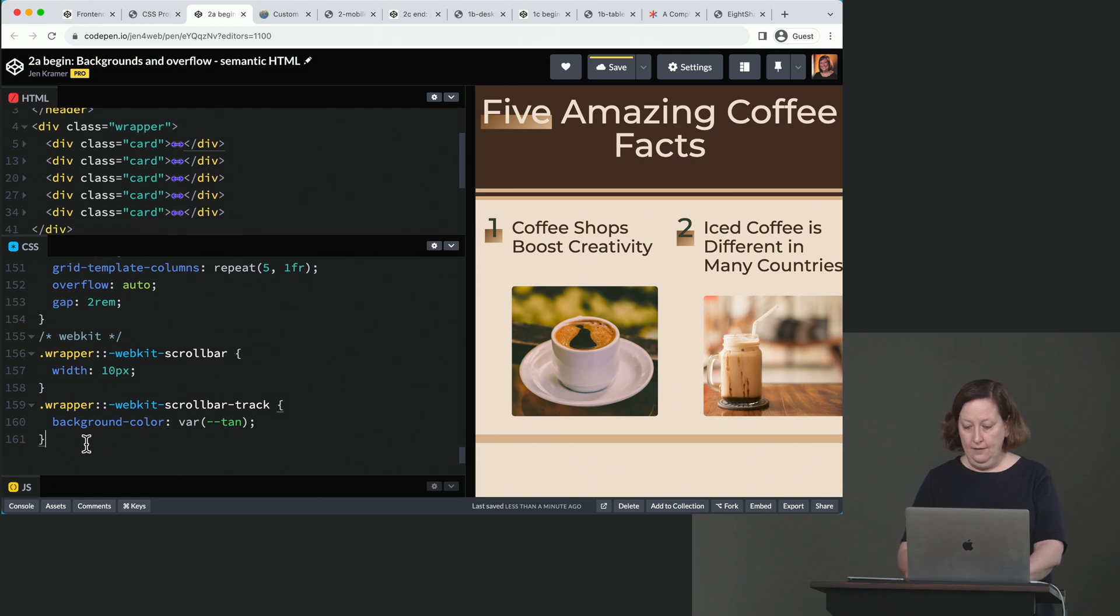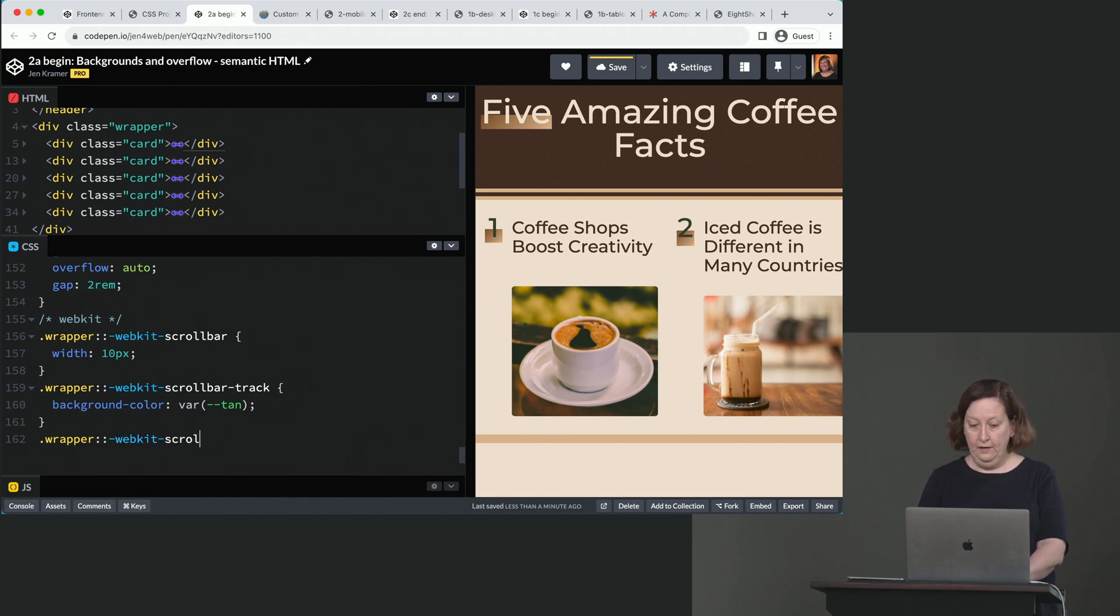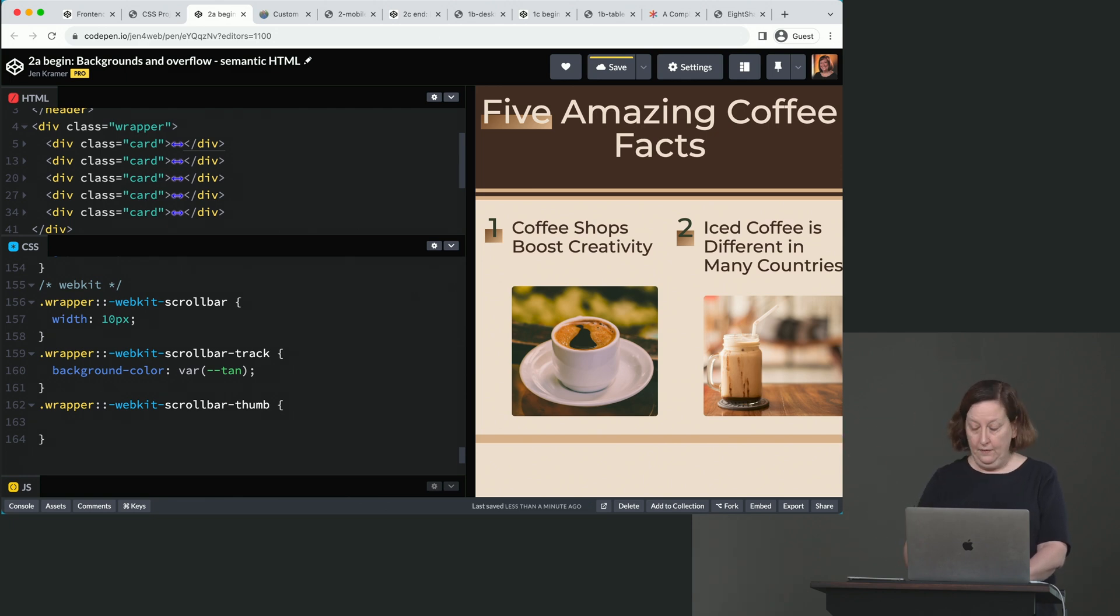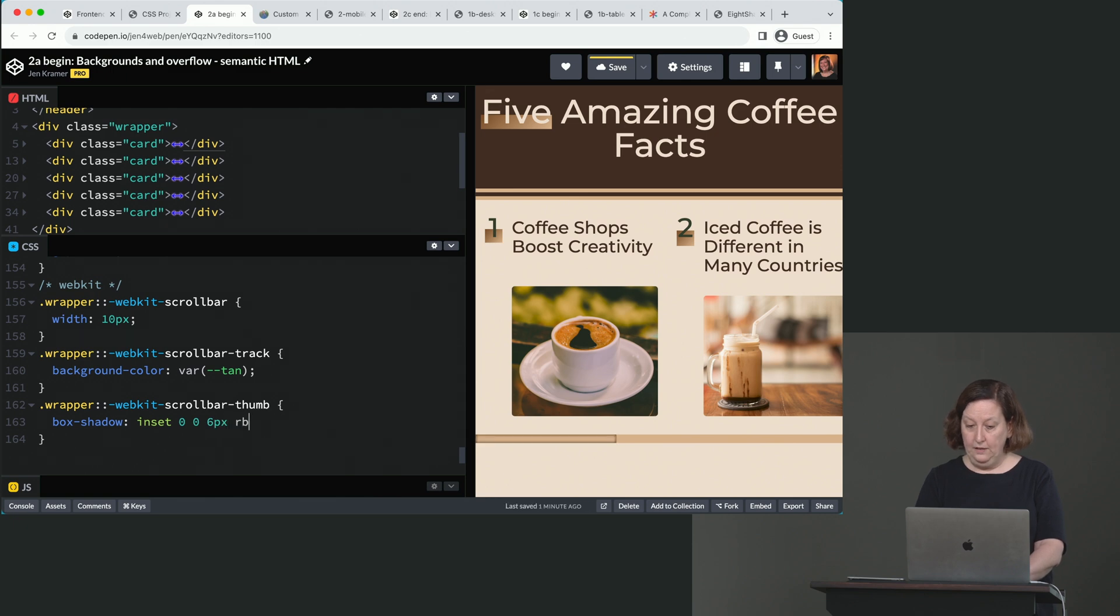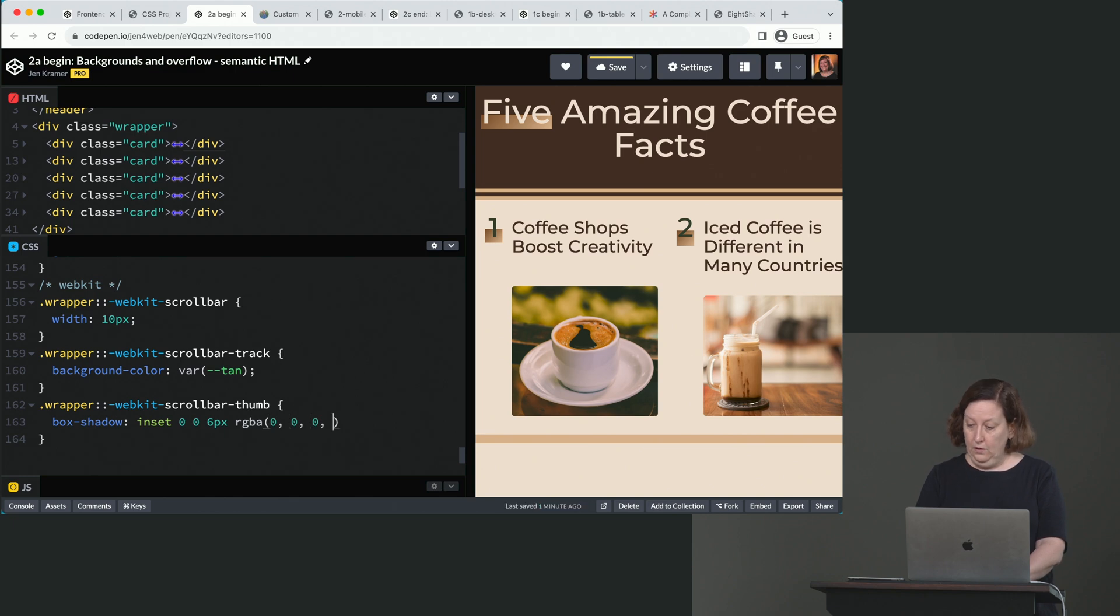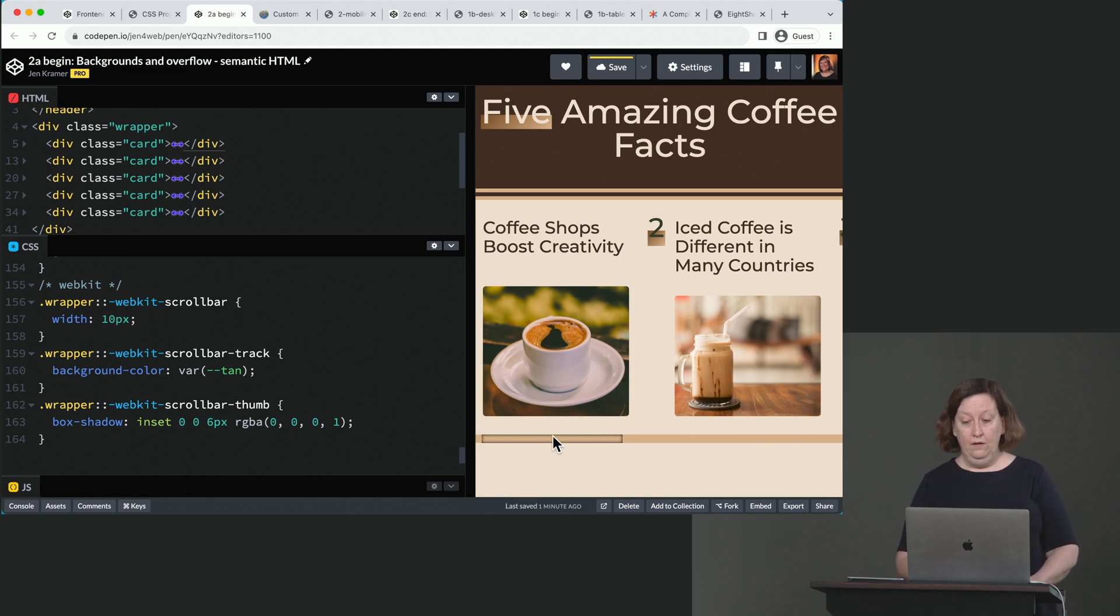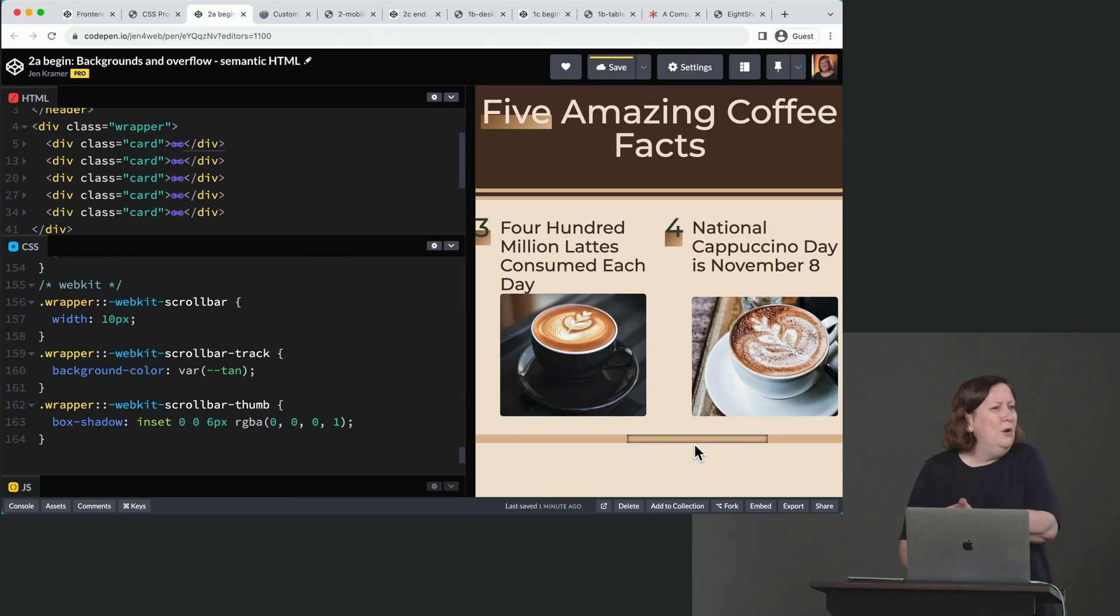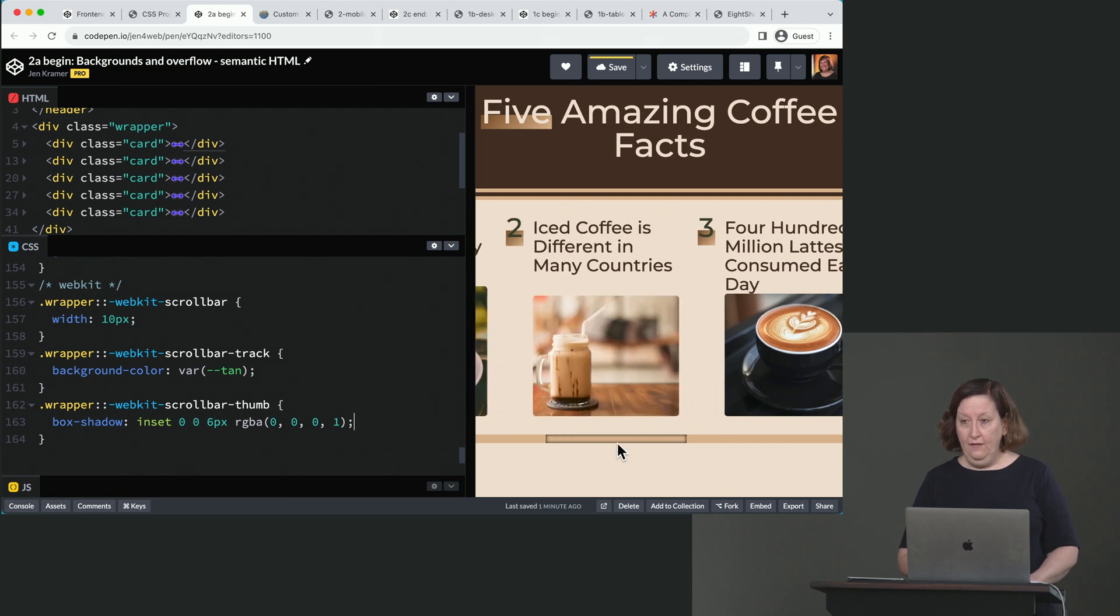And then we can add .wrapper, double colon, WebKit, scroll bar, hyphen thumb. And this, of course, is the little doohickey that you move back and forth. And box shadow and set 006 pixels, RGBA, 00, 01. And basically what that does is it just puts a shadow on the little thingy, the thumb, I guess. I've never, I don't even know what you call that. What would you call that normally? Handle. The handle for the scroll bar? I don't know. Anyway. So, that's going to style that.